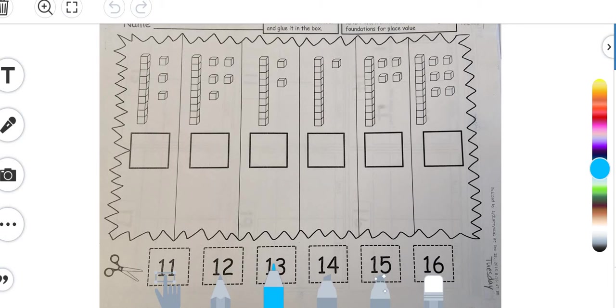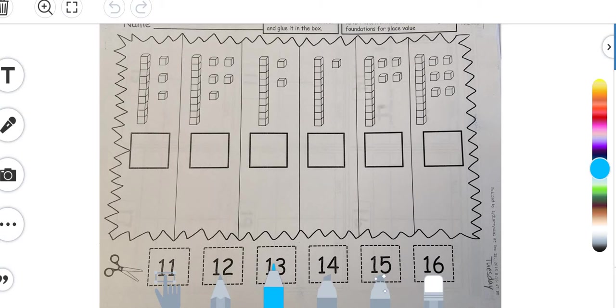And so this week we are transitioning into learning about base ten blocks. So on your screen you see lots of base ten blocks. So let's look at this specific one right here, your very first one.